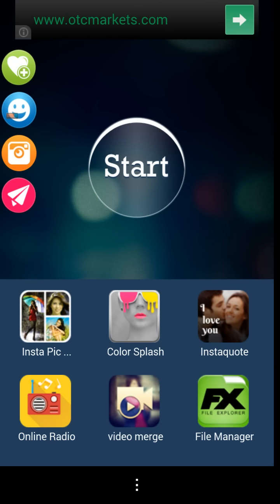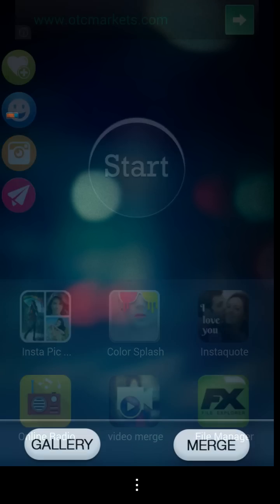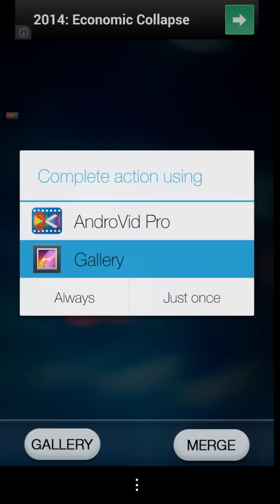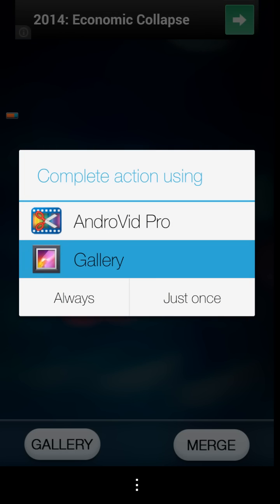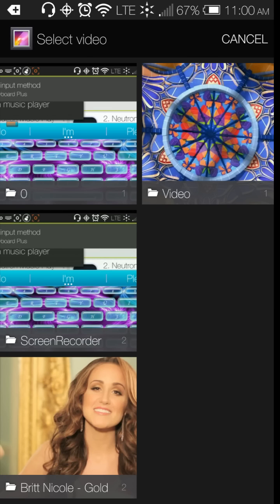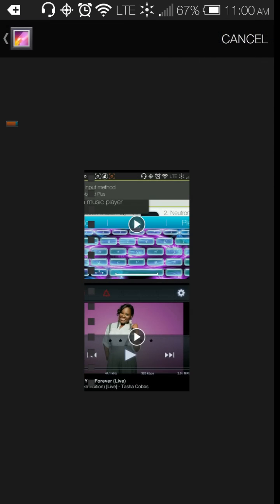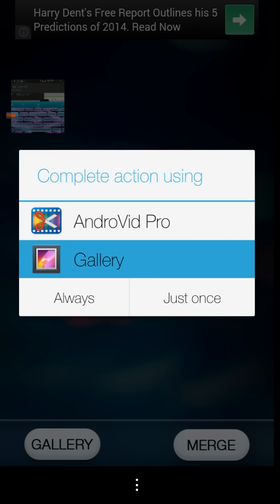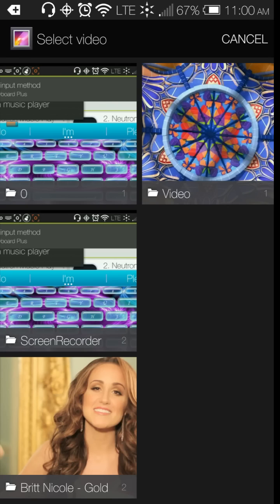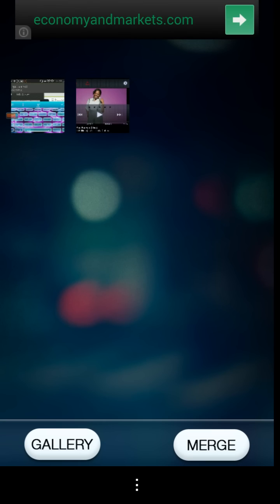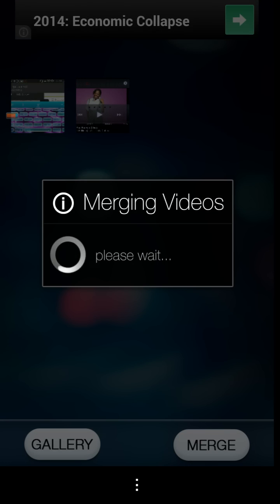So let's go ahead and press start. And the first thing you have to do is you have to choose videos from your gallery. So here we have two videos that I want to merge. So I'm going to choose that video. And then I press gallery again. And I select the second video. And then you press merge.